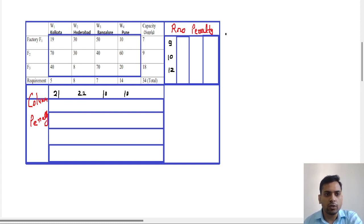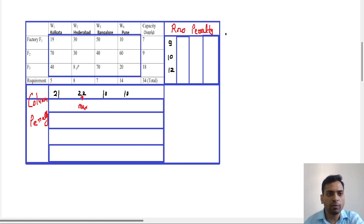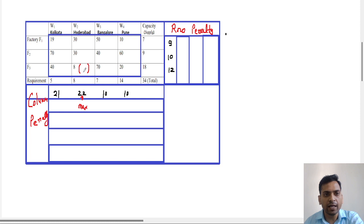The maximum penalty is 22. In that column, we search for the minimum cost, which is 8. We put a bracket on that minimum number.